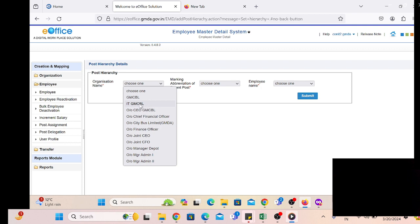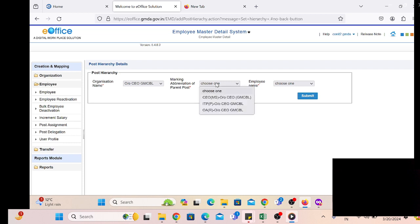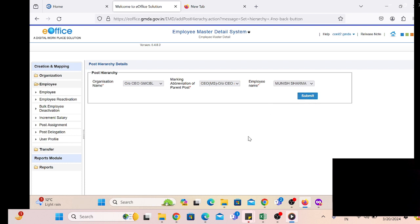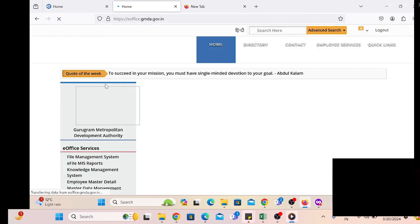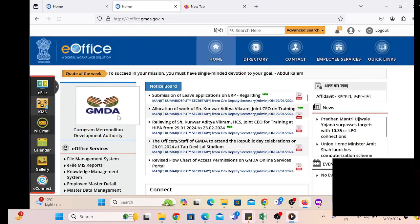After that, another page will be displayed where we have to create his reporting officer — the post hierarchy, meaning the upper level of the employee which he has recently joined. We select the organization name at which his reporting officer has been posted, then just click on the Submit button. This is the post hierarchy detail, and creating employee posting is the next step.